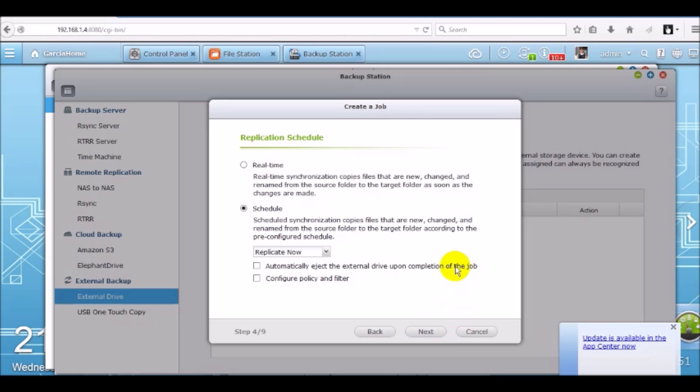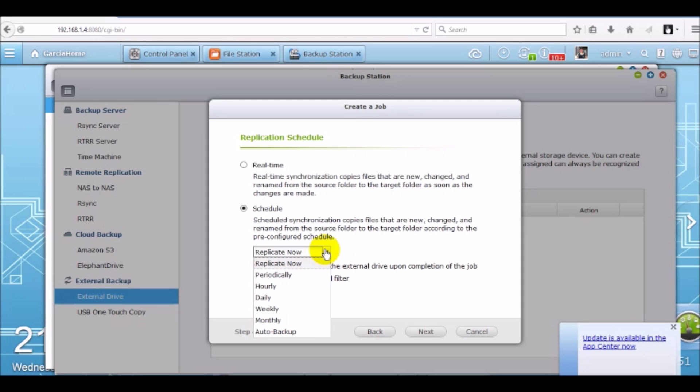Now we're going to set this up to replicate now. If you want to change the schedule, you can change the options here to run hourly, daily, weekly, or monthly. For now, we're just going to set it to replicate now. Click next.